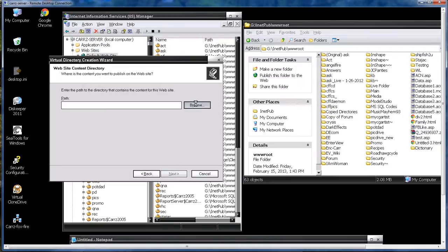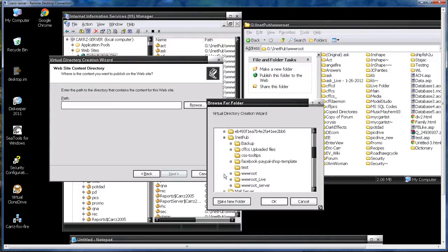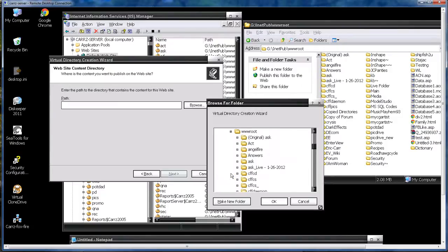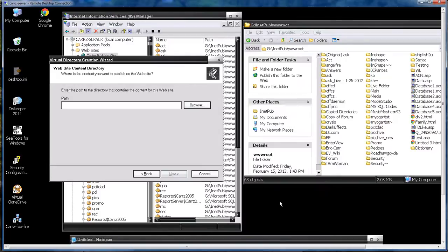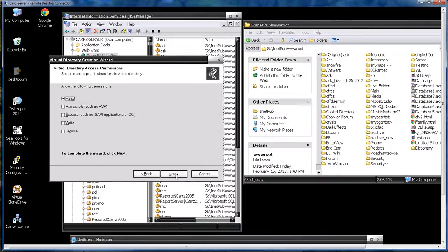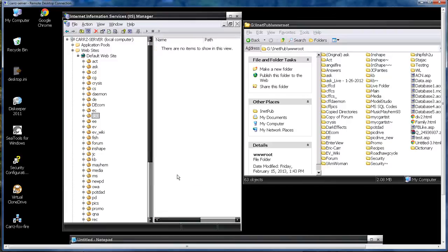We're going to browse into our G drive, inetpub, wwroot and then down to dictionary. Click on next and we're going to be running ASP scripts so we're going to choose run scripts such as ASP. Click next. Click finished.